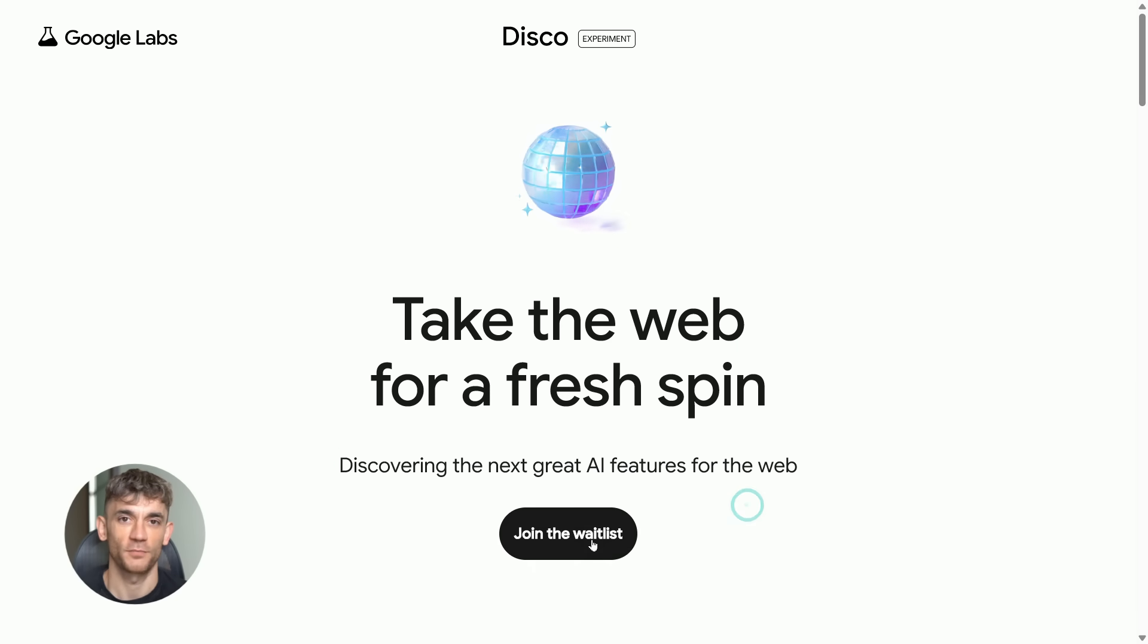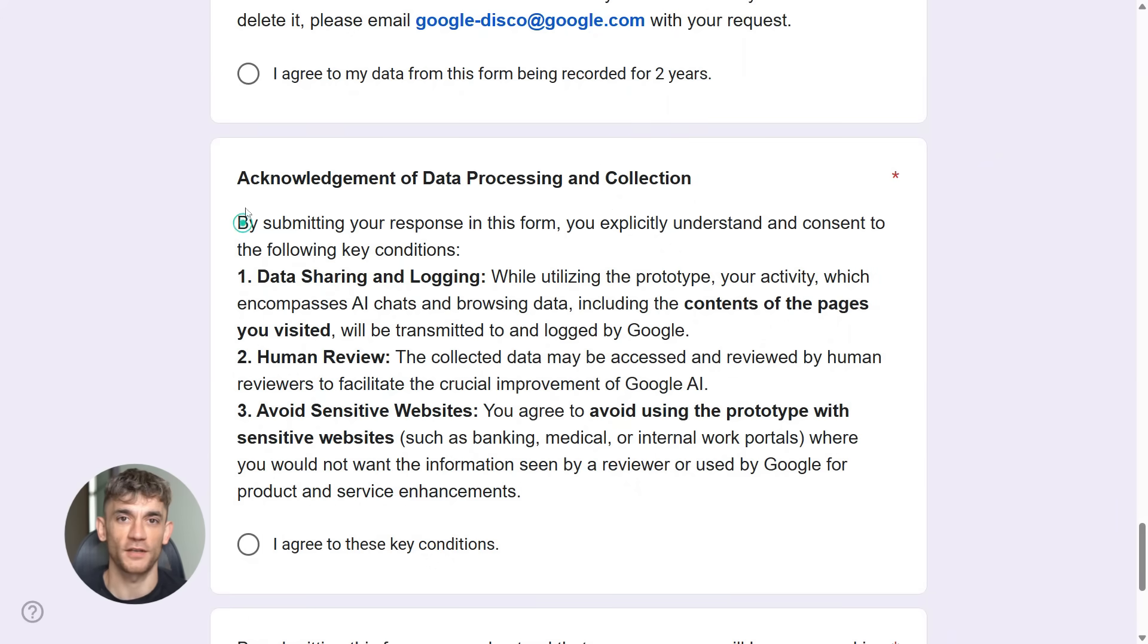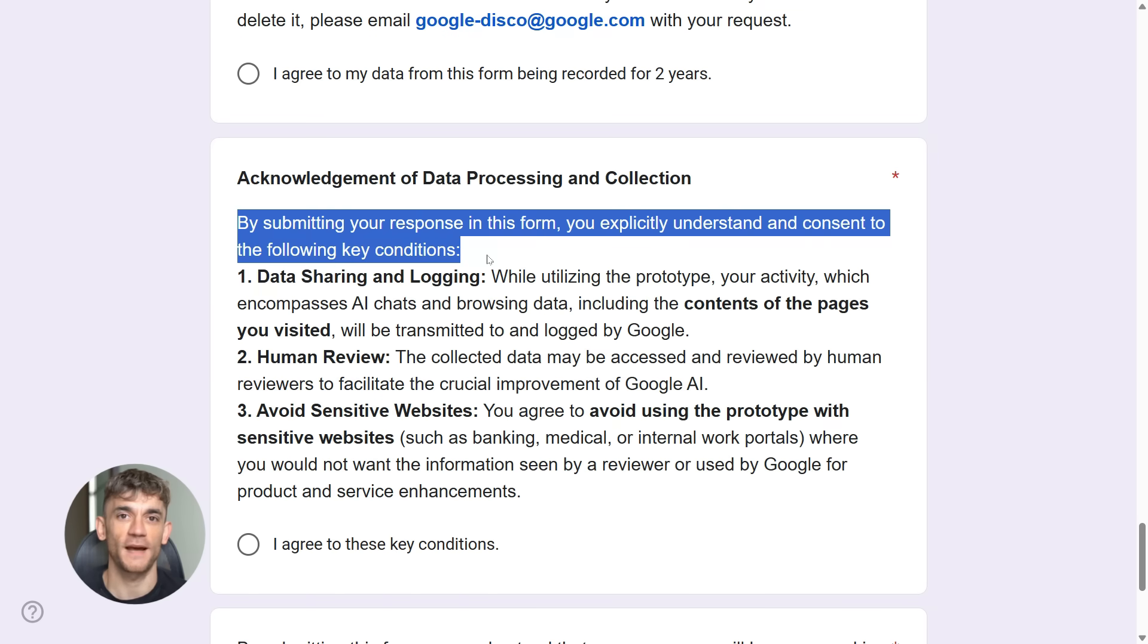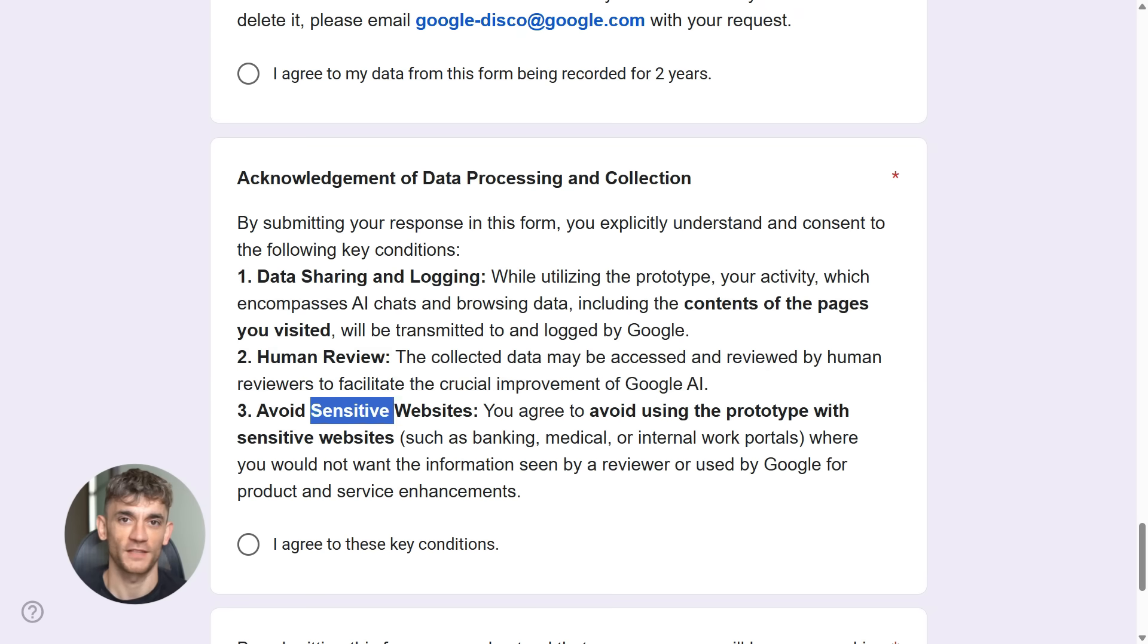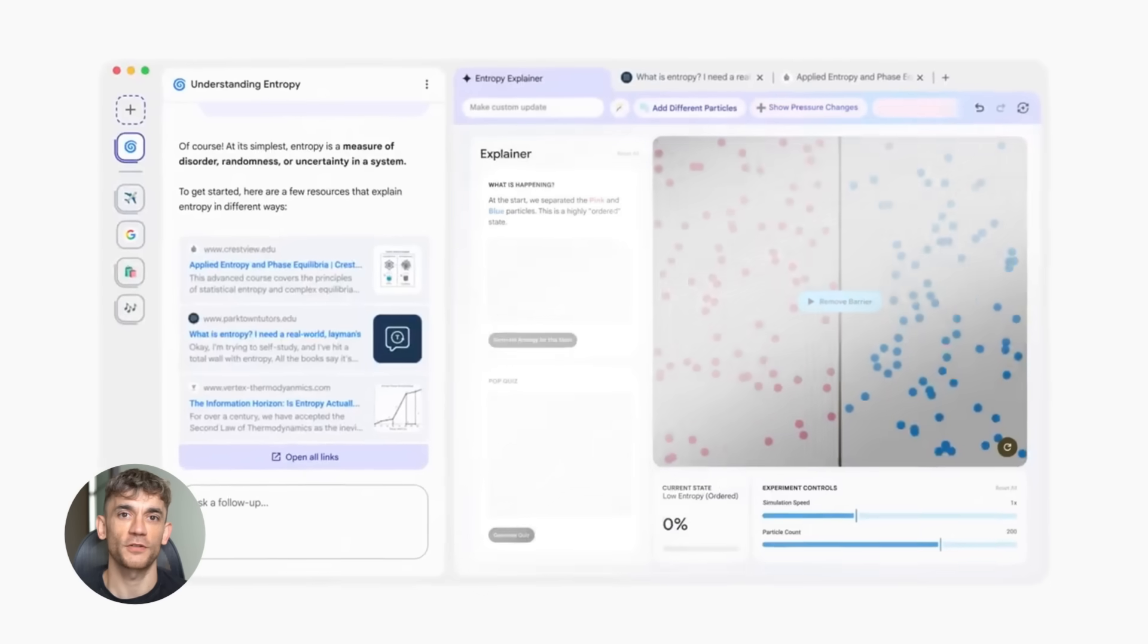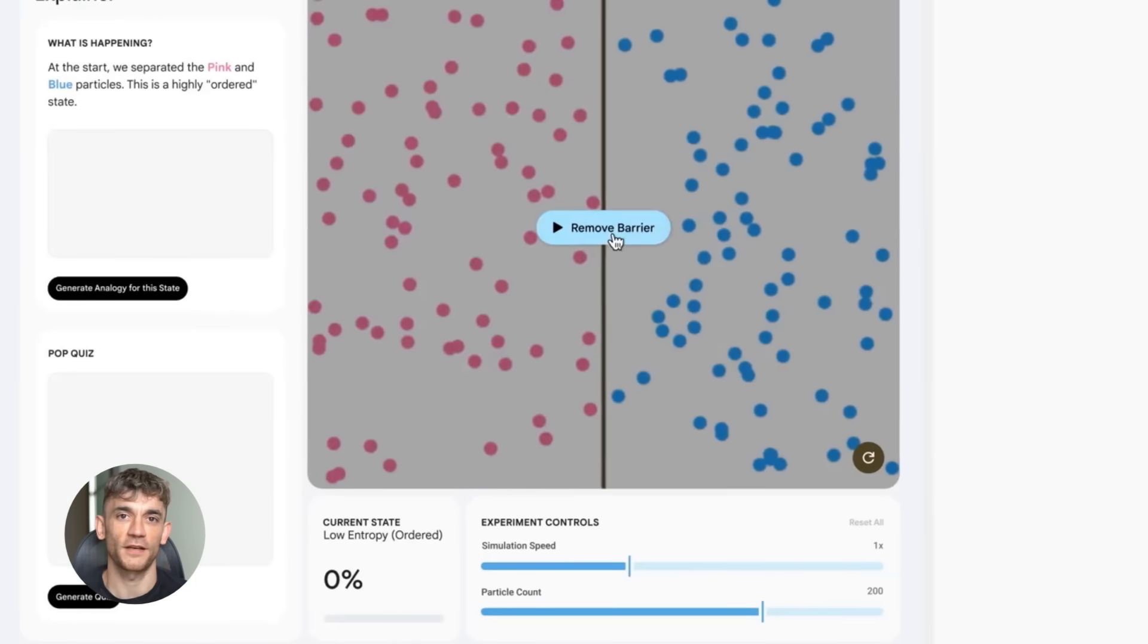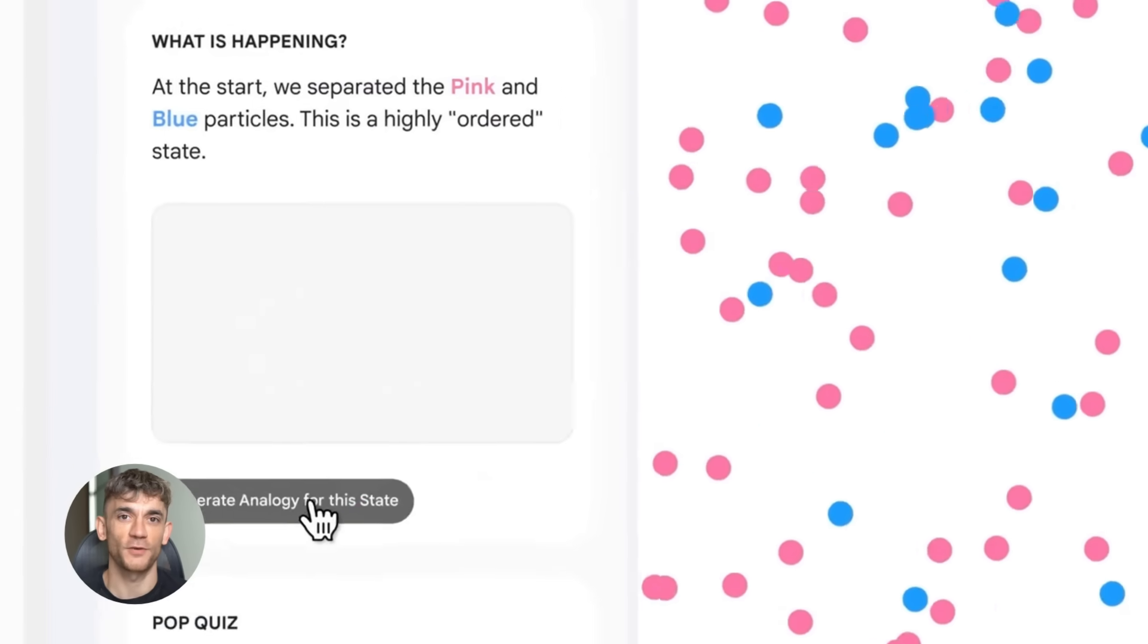Now some of you might be wondering about privacy. What happens to your browsing data? Good question. According to Google, Disco uses your tabs and chat history to build the apps, but it's all processed within the context of your session. They're not storing your browsing history permanently, but as always, read the privacy policy when you sign up. Google is pretty transparent about what they do with your data. And since this is an experimental project, they're being extra careful about how they handle information.